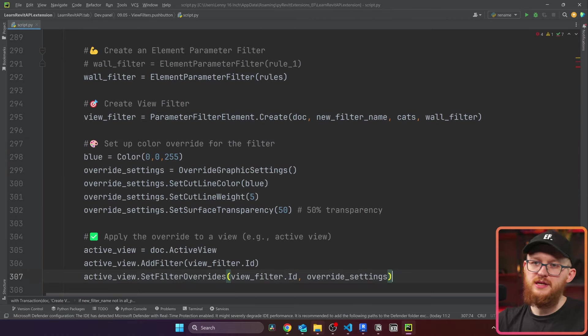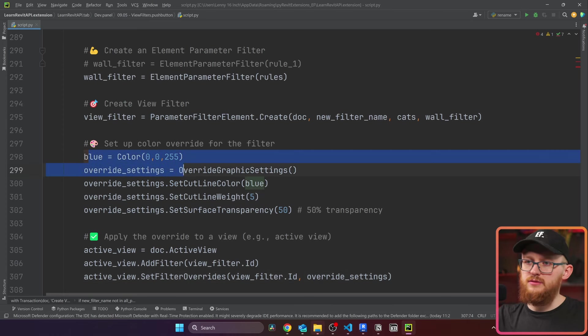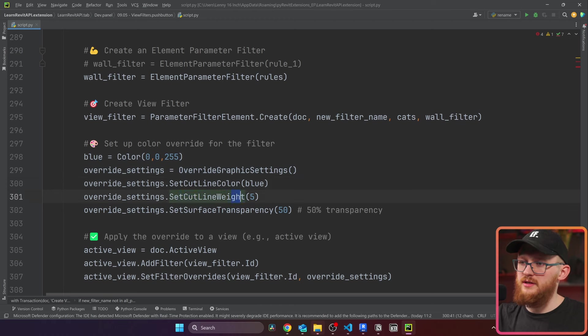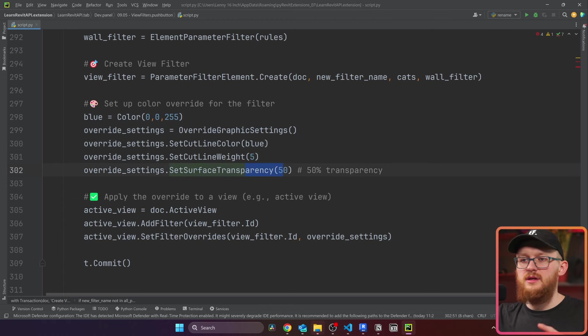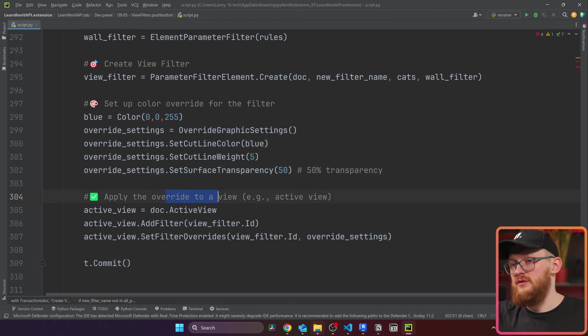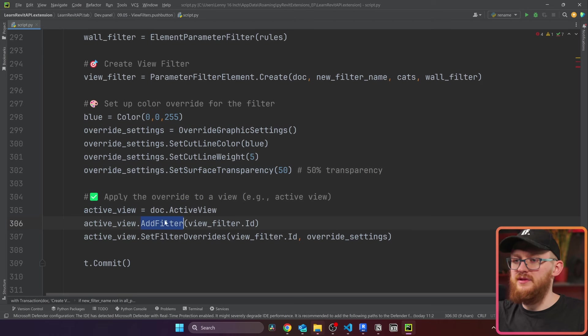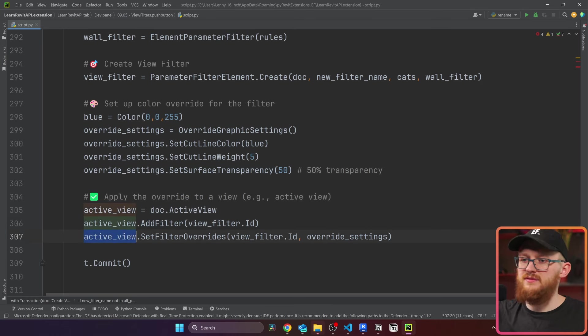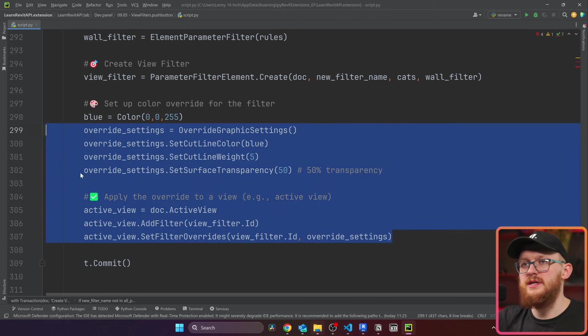I'm also going to paste here so we can add some overrides as well. Create color blue, we create our override settings, we set the line, we set the weight, we set transparency. And here we apply to the view, we take our active view, we add the filter to the active view. And also inside the active view, we set filter overrides. You already know all these steps.